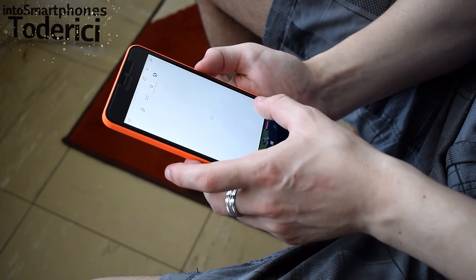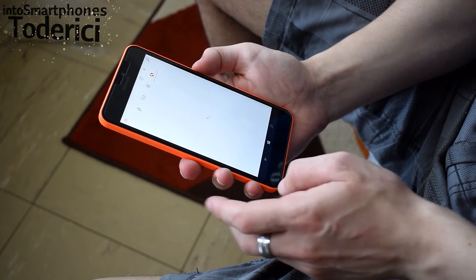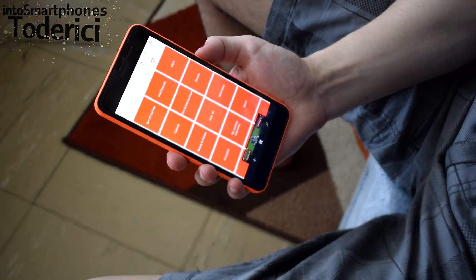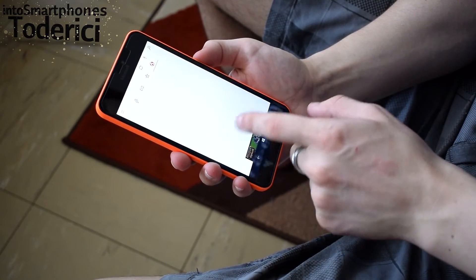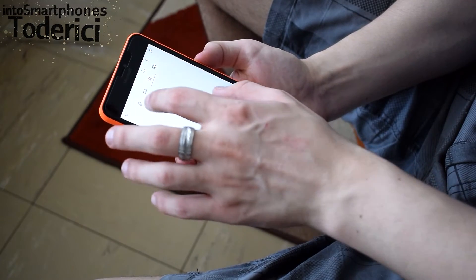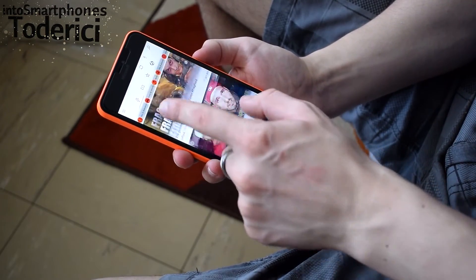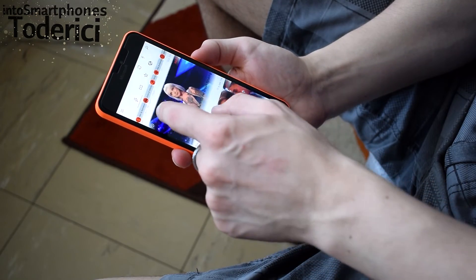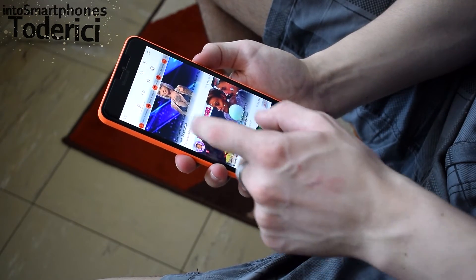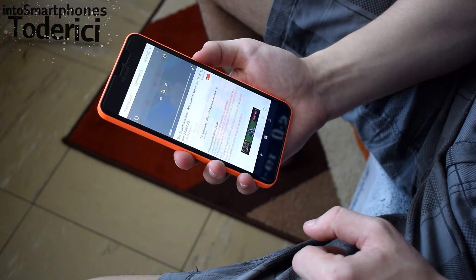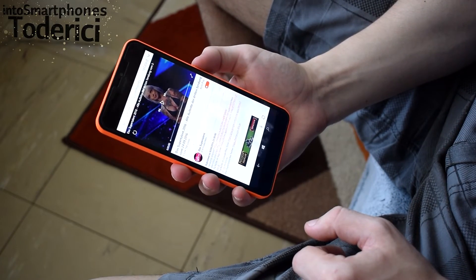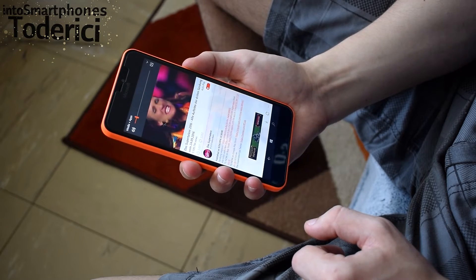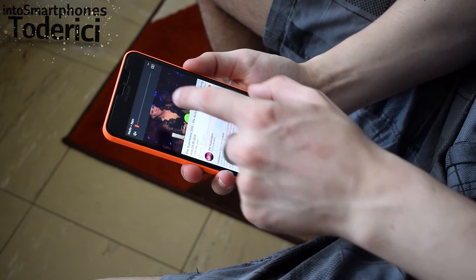If a developer can make this blur on an application and Microsoft can't make it on the Store or even on the Action Center, that says something. The blur looks very nice but it takes a bit of performance — the application is kind of slow because of it and videos are a bit laggy sometimes, until you go to full screen where the video plays normally.